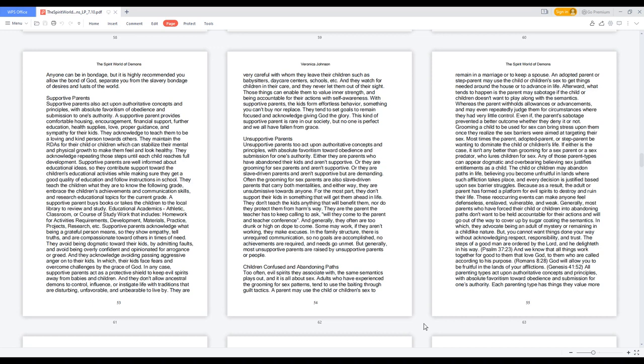A supportive parent buys books or takes children to the local library to review and study educational academics, athletics, classroom work that includes homework, development, materials, practice, projects, and research. Supportive parents acknowledge what being a grateful person means, so they show empathy, tell truths, and are compassionate toward others in times of need. They avoid being dogmatic toward their kids by admitting faults and avoid being overly confident and opinionated for arrogance or greed. They acknowledge avoiding passing aggressive anger onto their kids, so their kids face fears and overcome challenges by the grace of God.